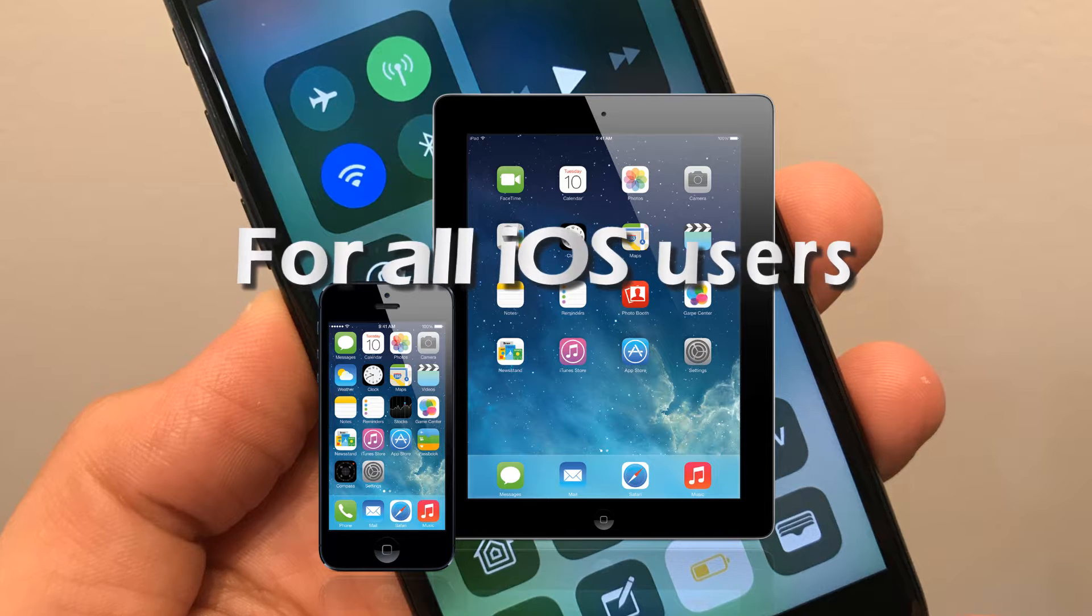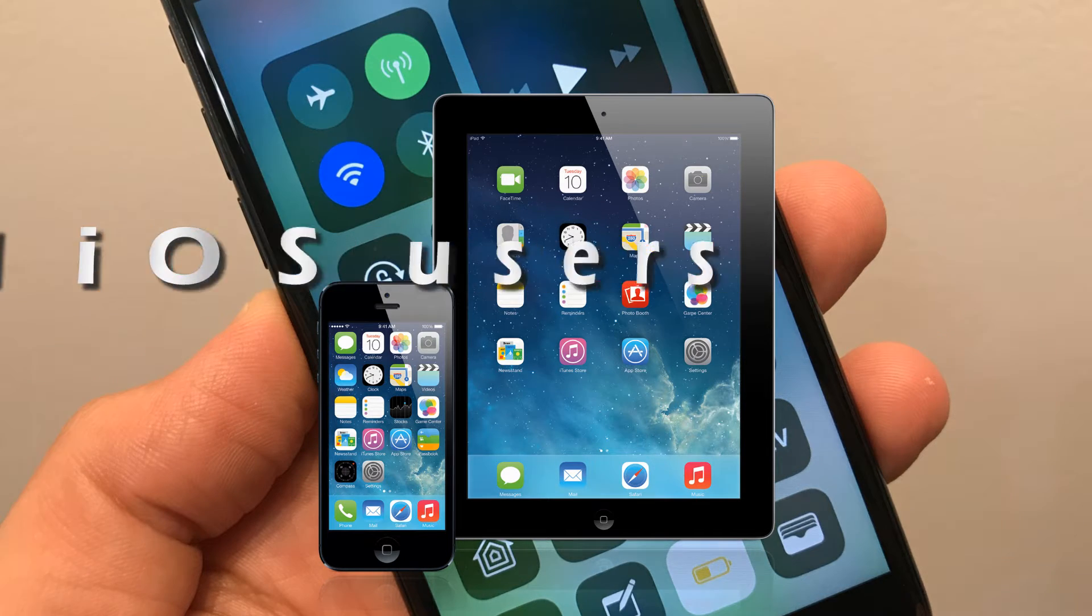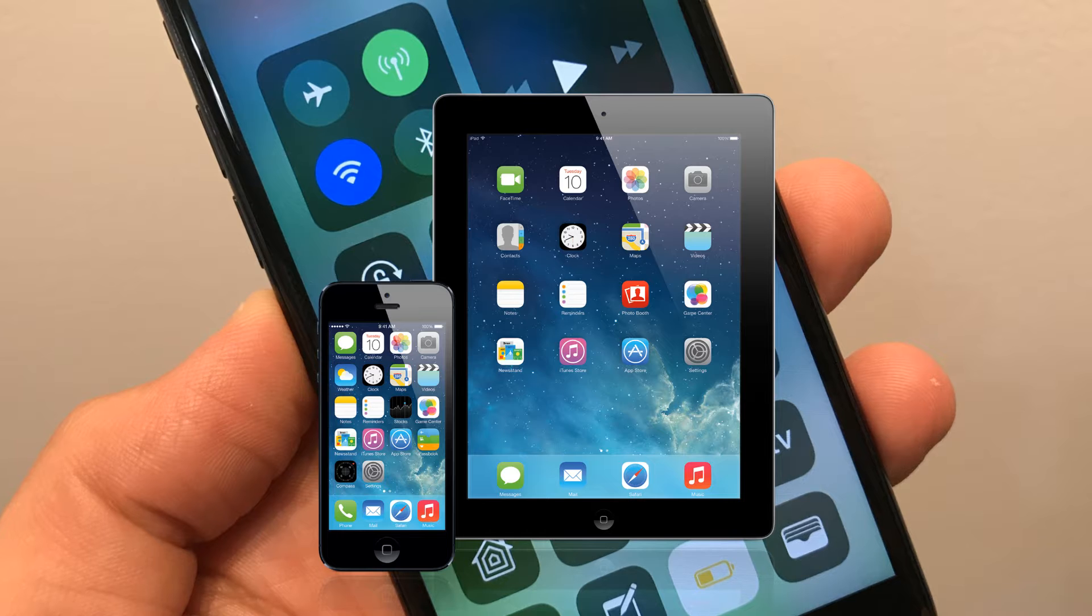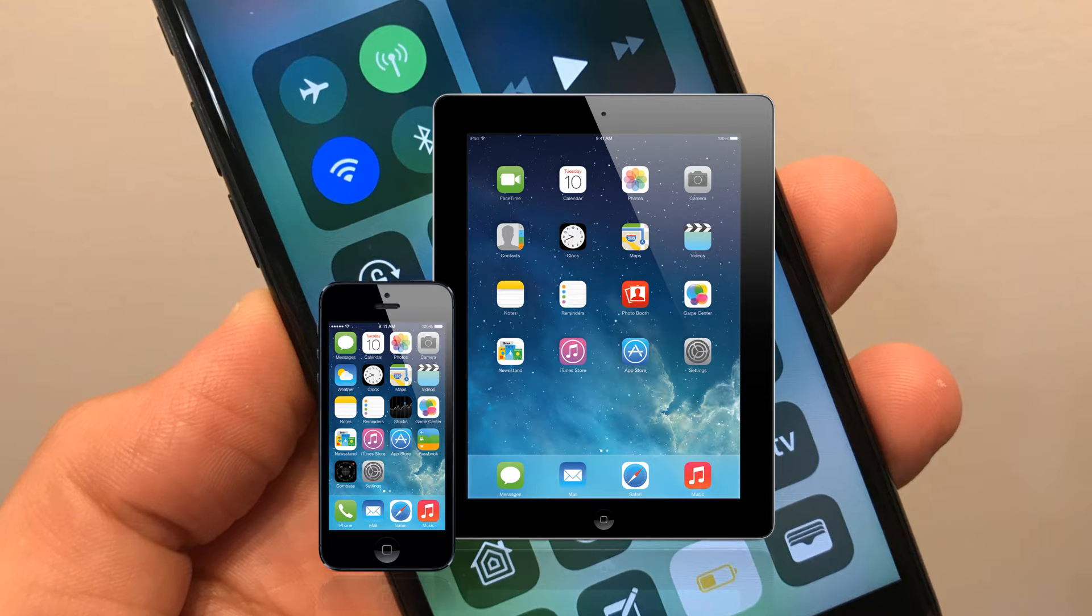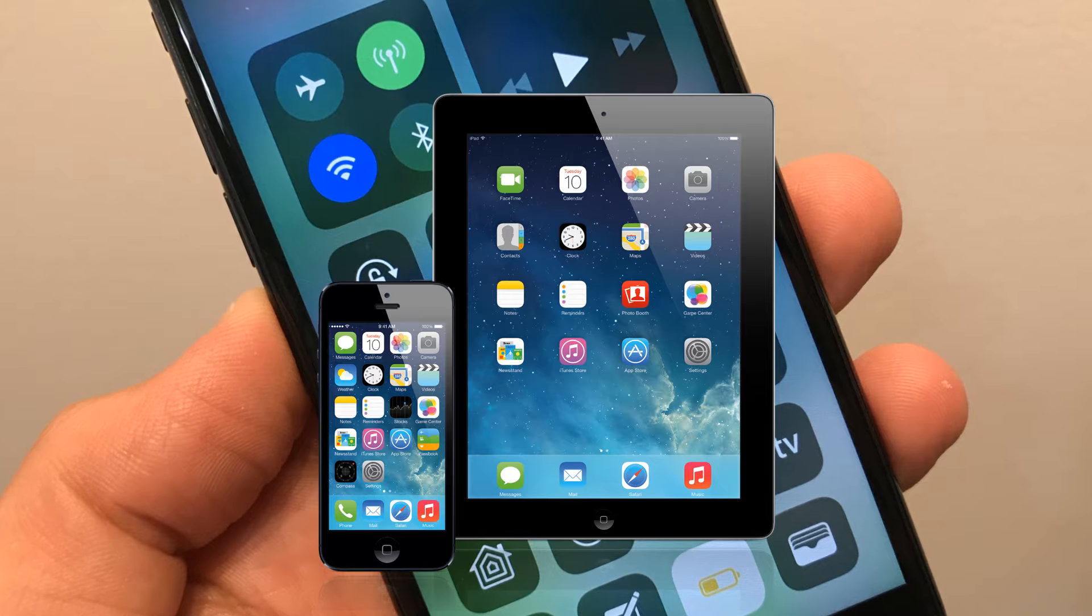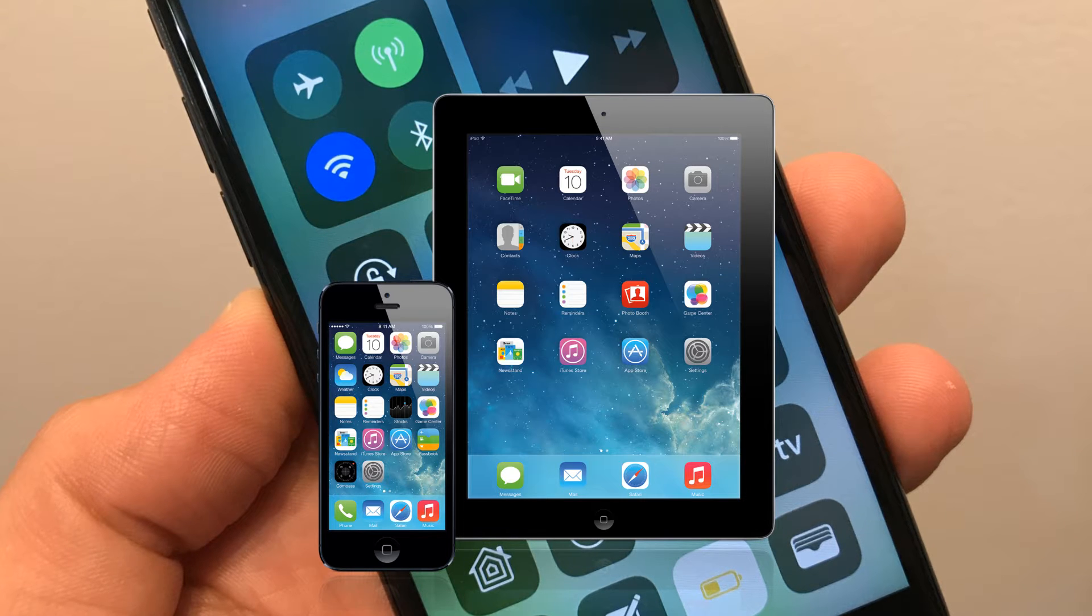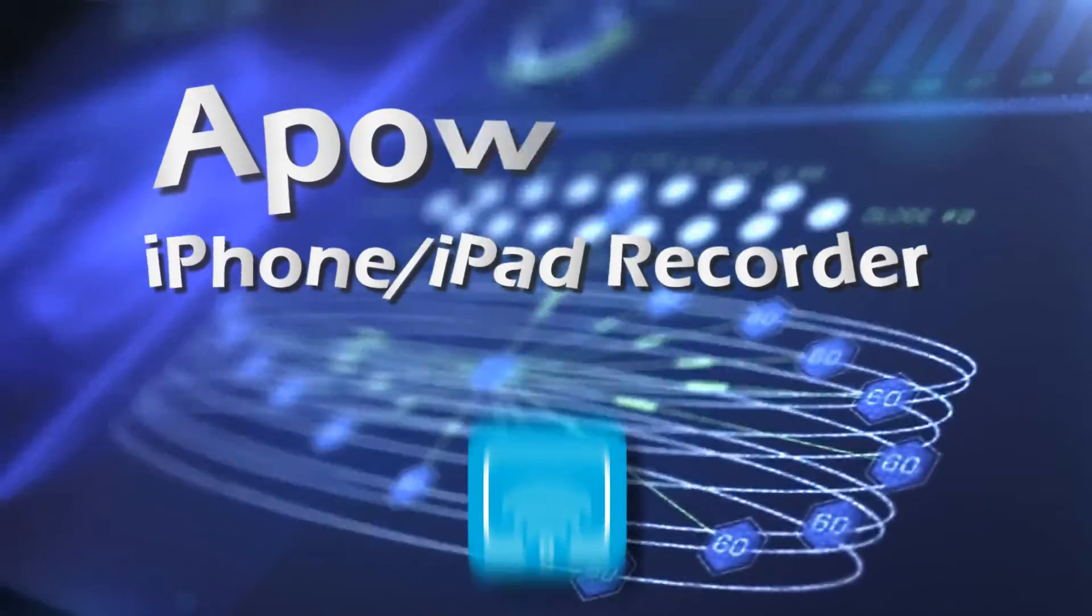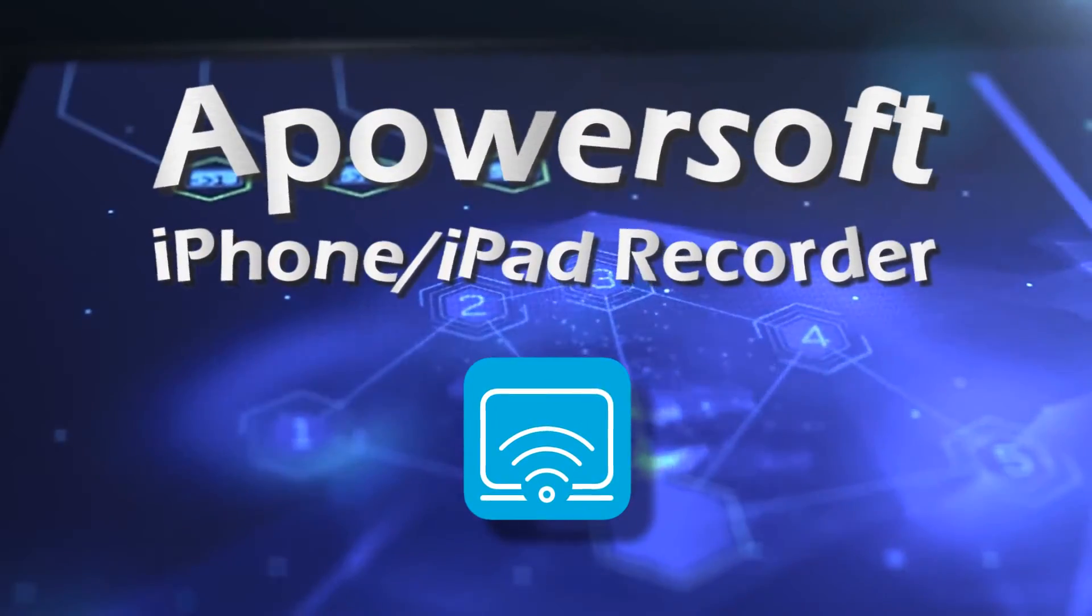On the other hand, you can also choose to record your iPhone or iPad screen activities without any hassle by using an alternative screen recorder called Apowersoft iPhone iPad Recorder.